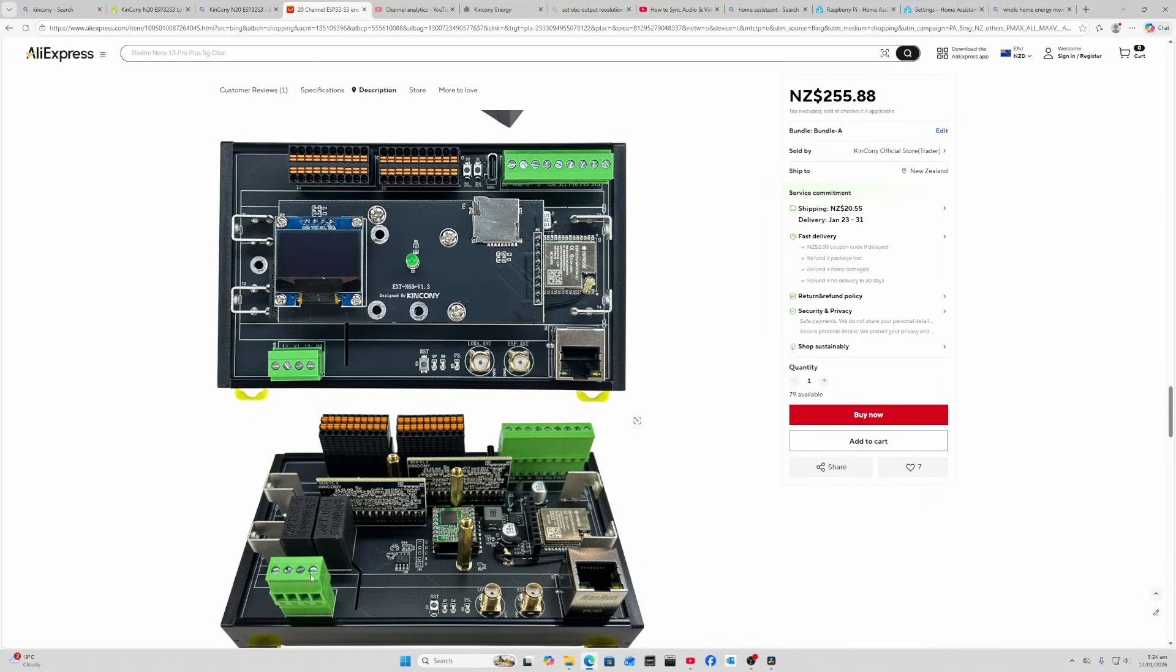Please let me know in the comments below what you think of this device and perhaps what you're using for whole home energy monitoring. I think this is a great option. I really like that I can run it on ESP Home so it's completely local within Home Assistant. Anyway, that's all for now. Hope you've enjoyed this video. If you have, please like and subscribe, and I'll see you in the next one. Bye for now!